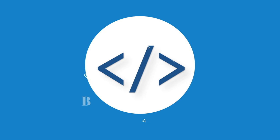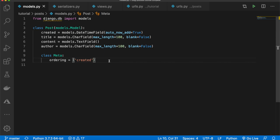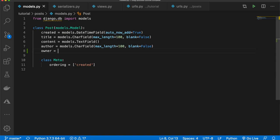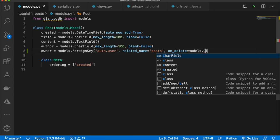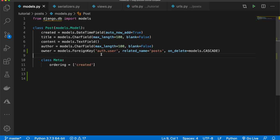The first thing we're going to do is go into our models.py file and in the Post model we're going to add an owner variable. We'll say owner is equal to models.ForeignKey, passing in auth.User, related_name equal to 'posts', and on_delete equal to models.CASCADE. Once we have this we can make our migrations and migrate our database.